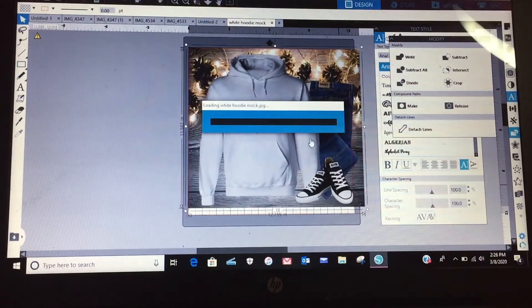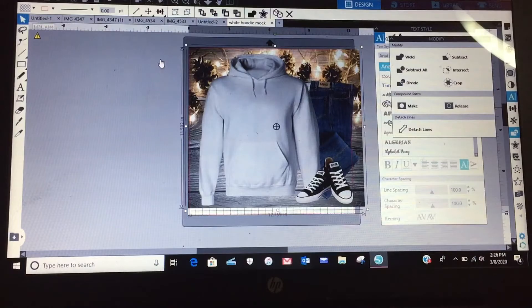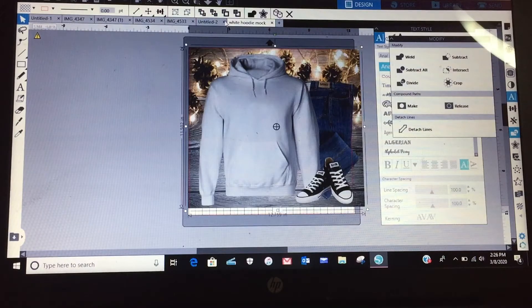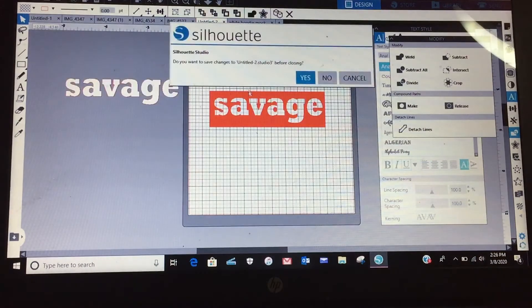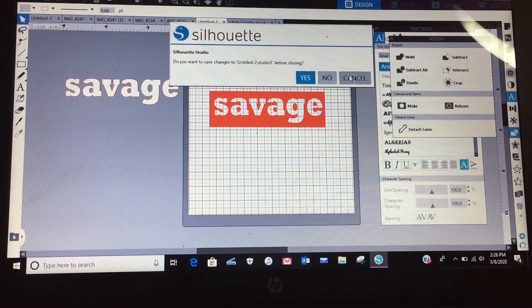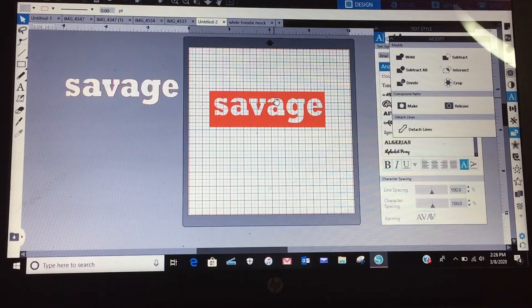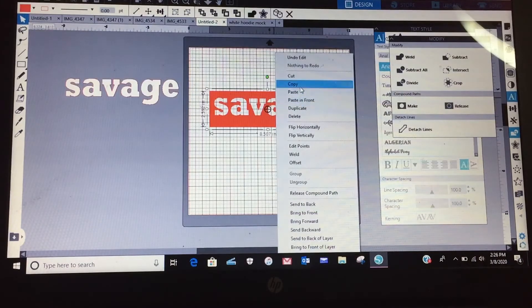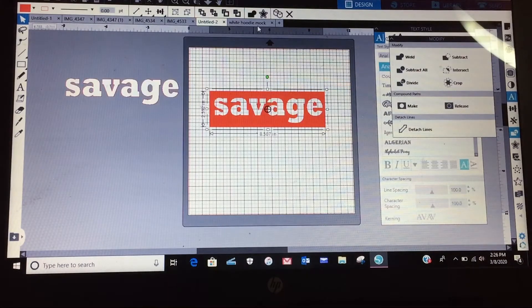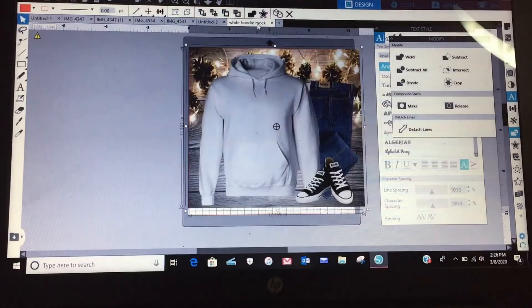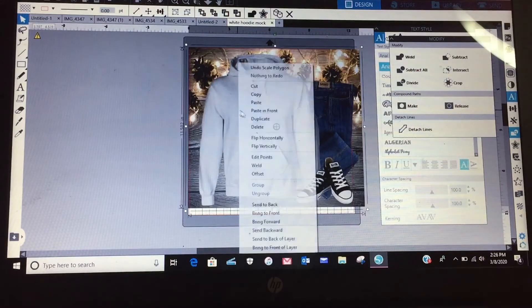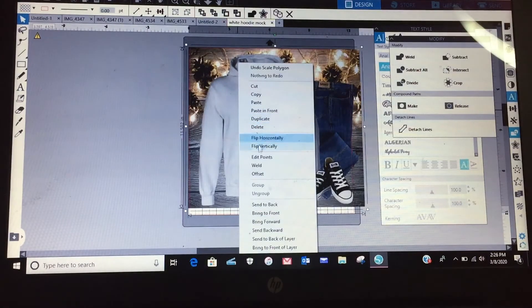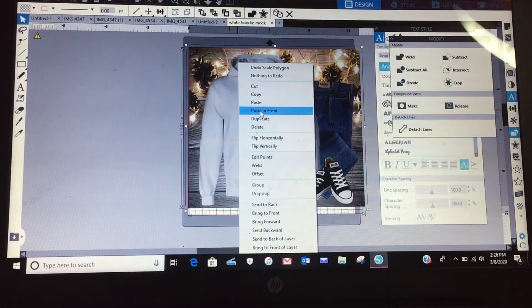So I got this from a group that I'm in and I'm sorry, my... all right there it is. So let me go back here, cancel, right click, I'm going to copy it, go back here to my white hoodie, and then I'm going to paste in front.